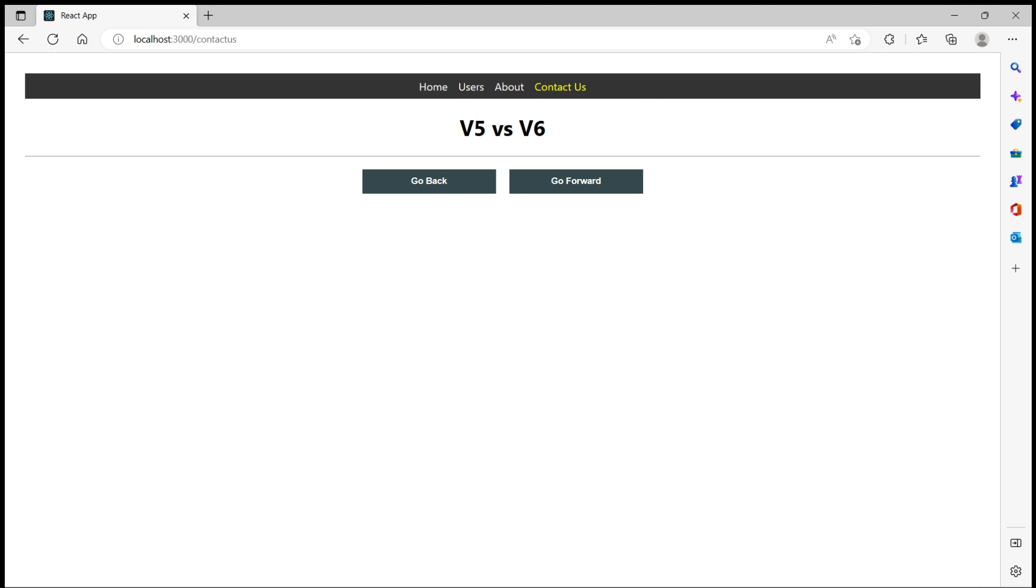So this is all about useNavigate and how it can be replaced with useHistory hook when migrating from React Router version 5 to version 6.